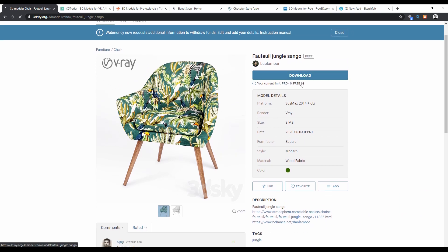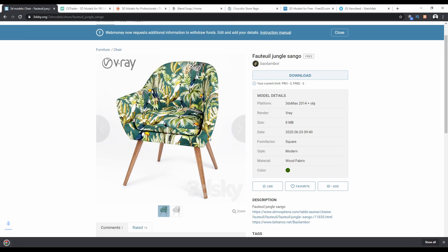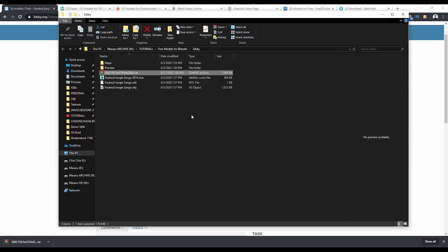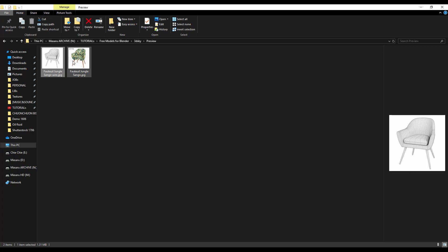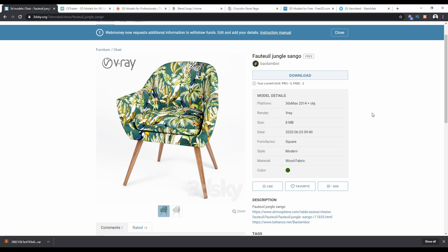Click to download and save it. Then open and extract the file — you'll have the model files, textures, and preview render inside. Depending on the model, it will show the supported platform. For example, 3DS Max and OBJ formats, which means you can use it with 3DS Max or import the OBJ file into your Blender project.